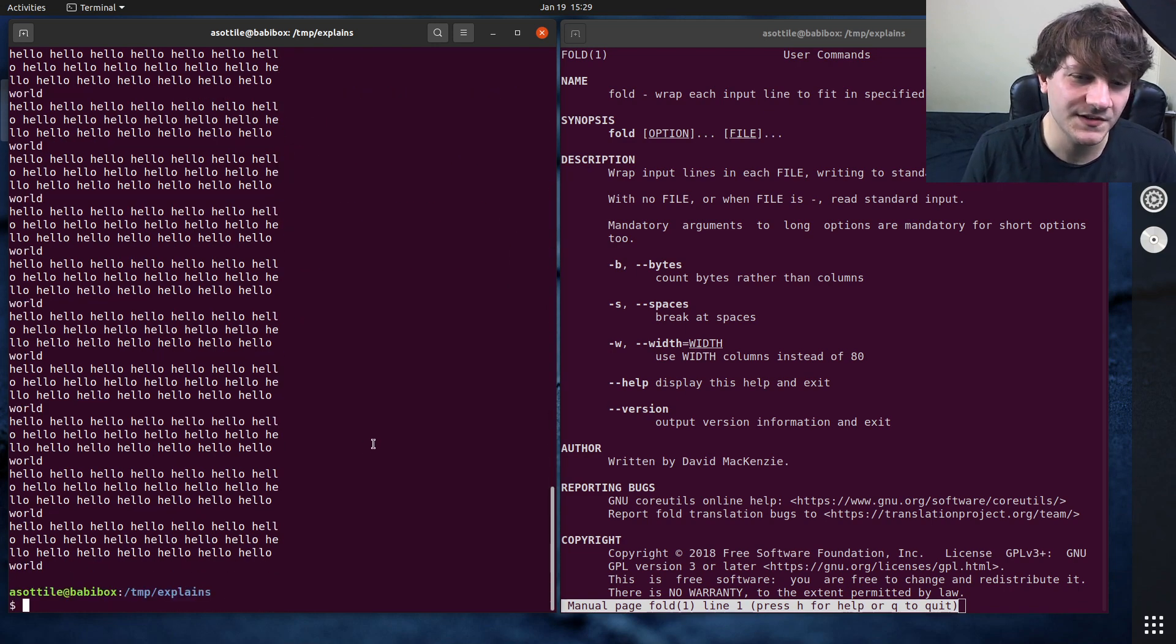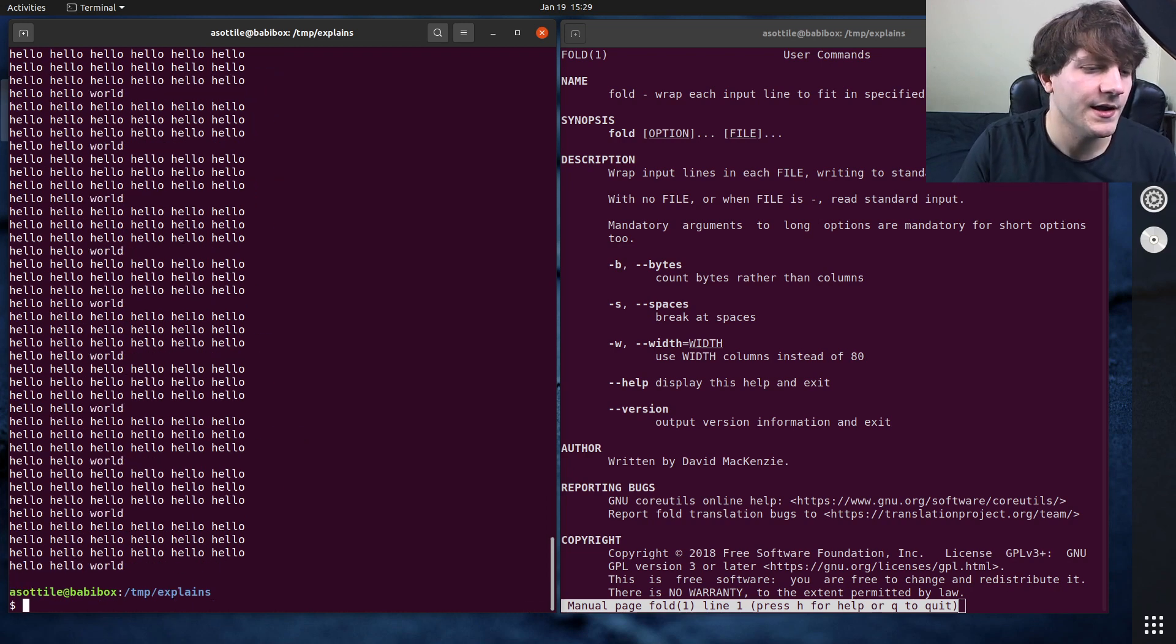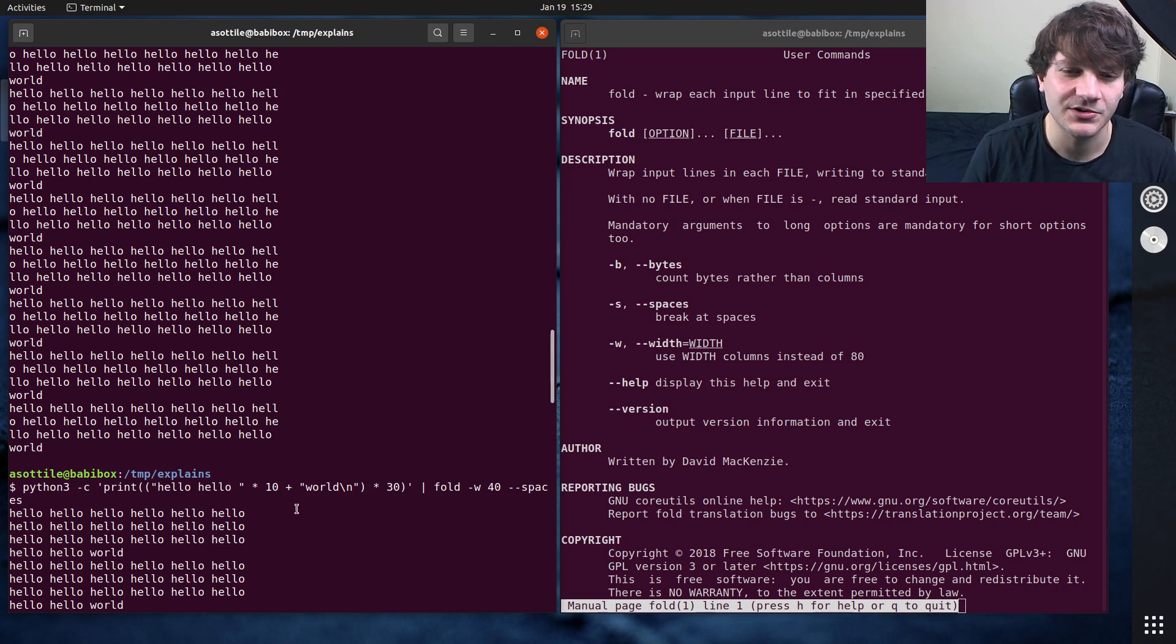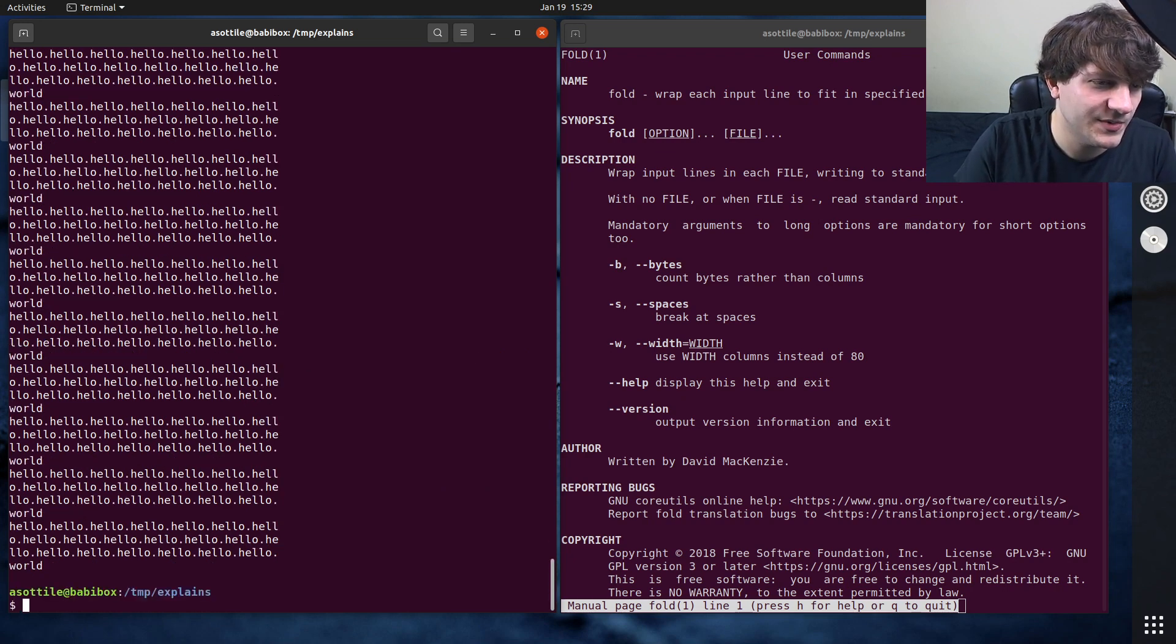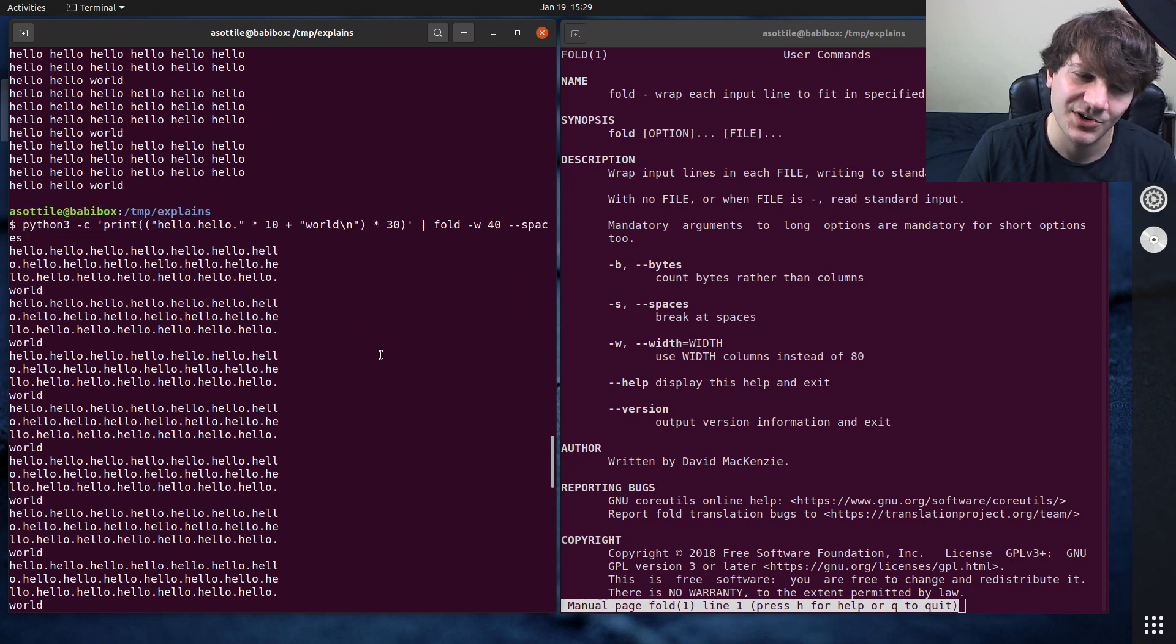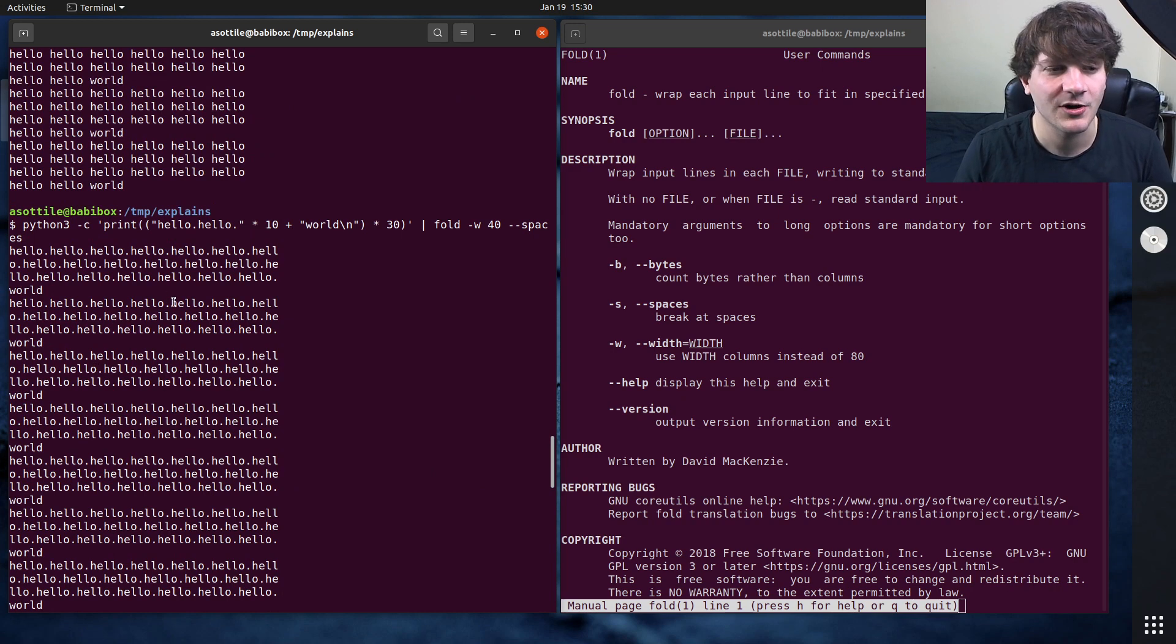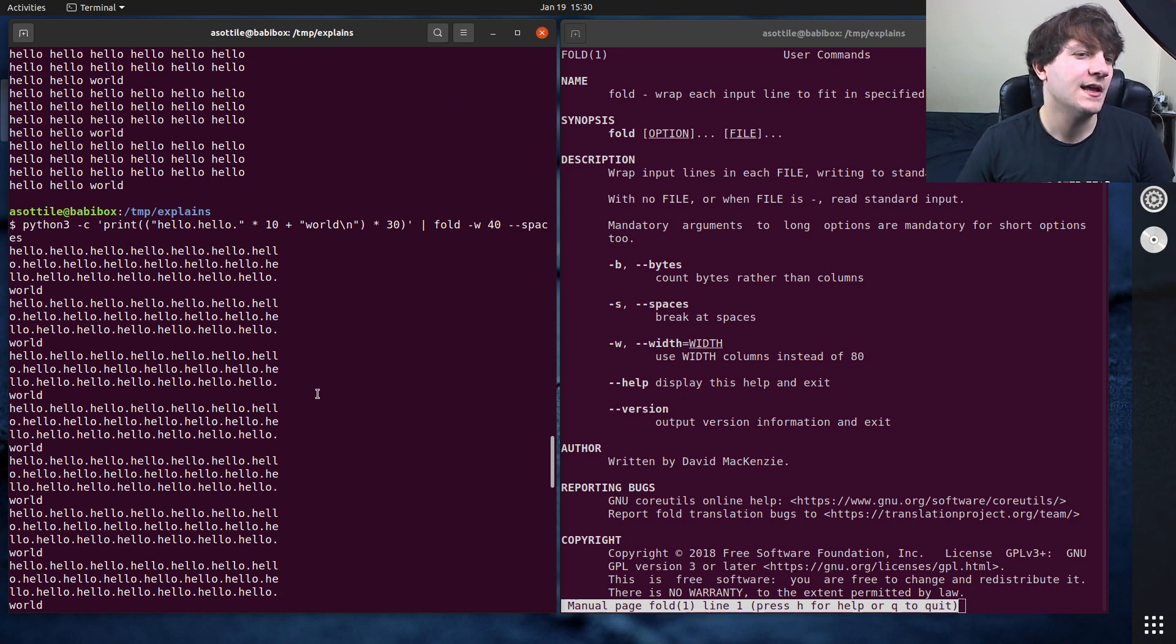But you can use the --spaces option, and that will cause it to wrap at word boundaries, or at space boundaries instead of in the middle of a word. If you don't have space characters, it isn't smart, so if you wanted to make a better word wrapping technology, you would probably write your own version of fold that does this.